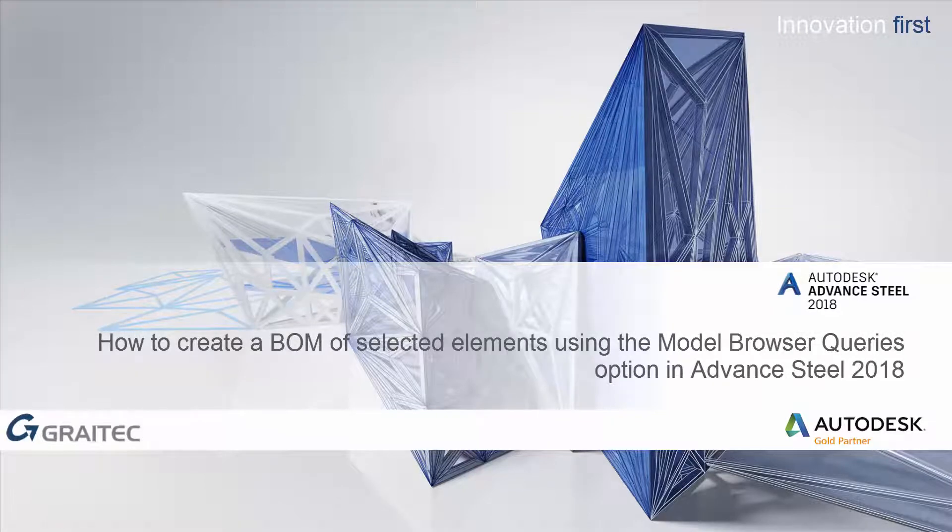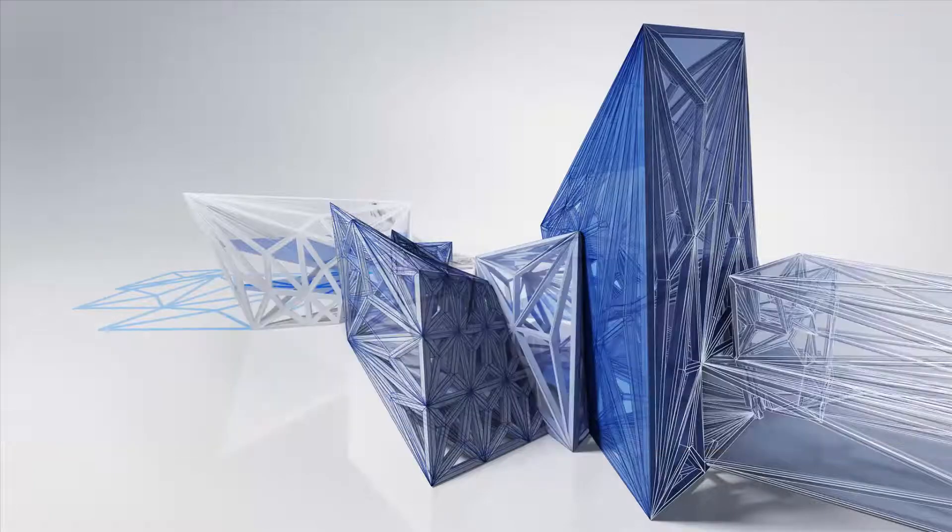This video will show you how to create a bill of materials of pre-selected elements using the search filter queries option.